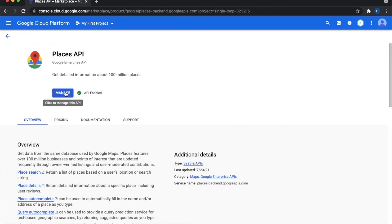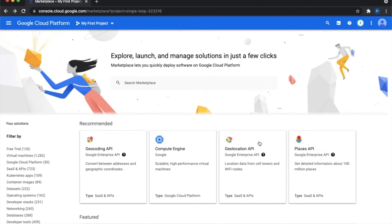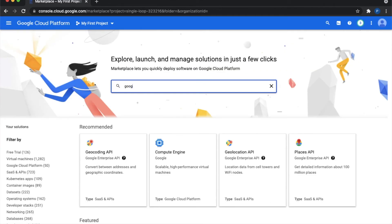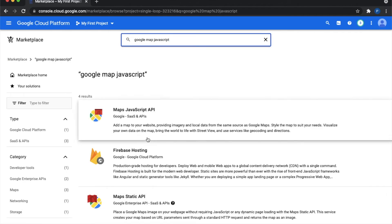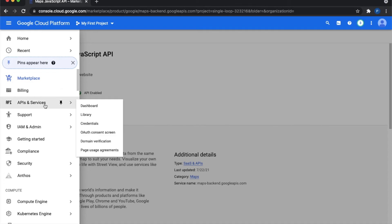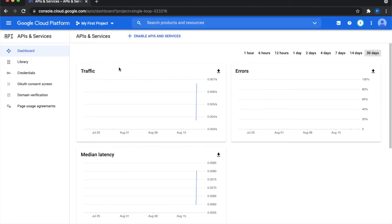After that you need to install one more API: Google Maps JavaScript API. This is the other API which you need to install.